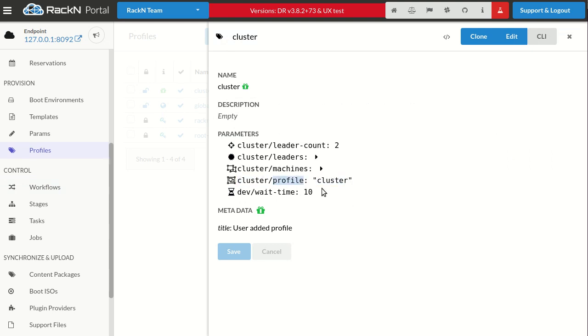All of this is triggered off of naming your profile. Cluster profile has to be the name of your cluster. In this case I just called it cluster, so cluster profile cluster is what tells the cluster which profile it's used as this shared infrastructure area.